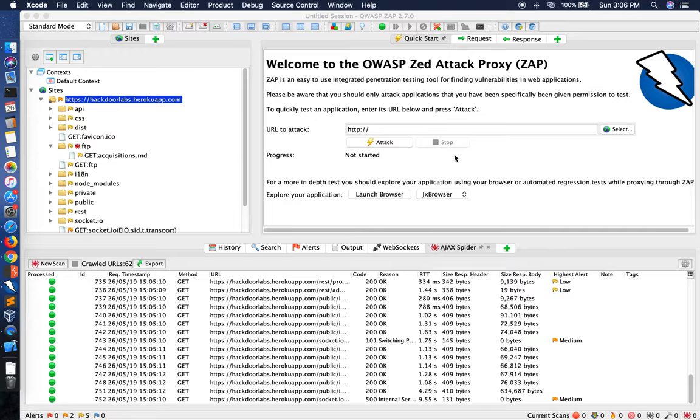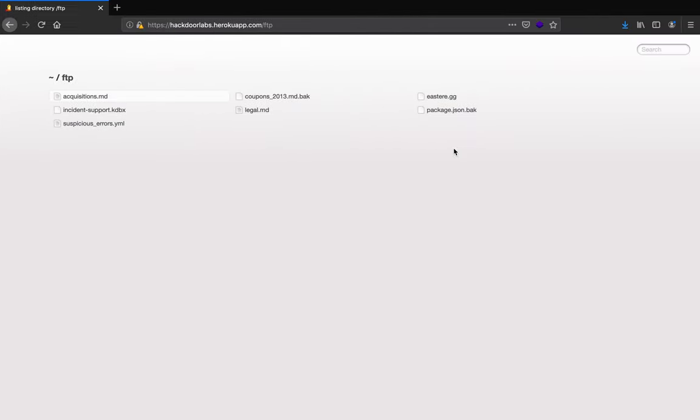And this is a very common misconfiguration. In 2018, we have seen a lot of breaches happening due to this directory listing.